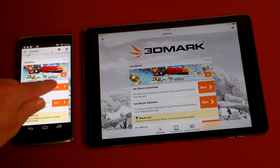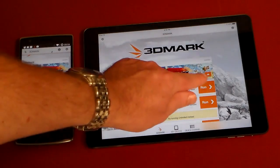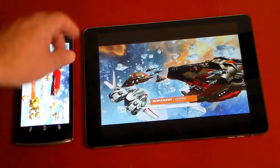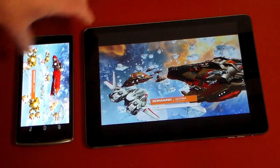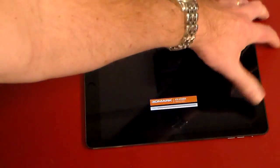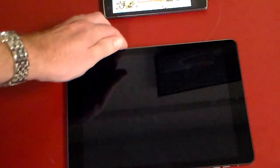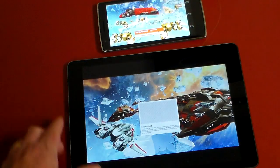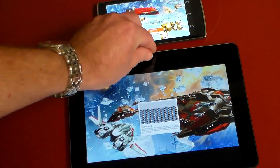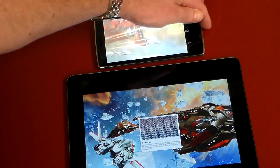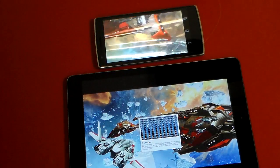Without further delay, we're going to run the Ice Storm Unlimited on both devices. This is a really high-end graphical benchmark program so it's going to really put them through their paces.